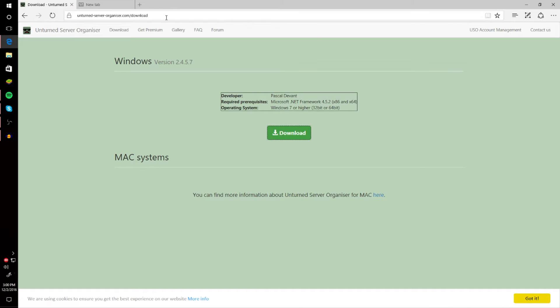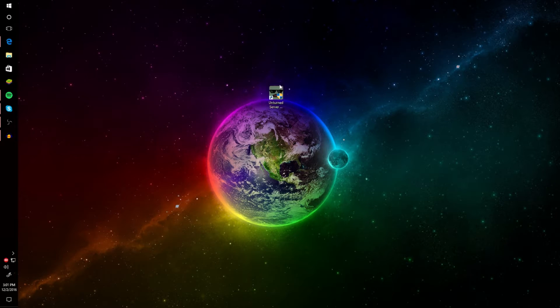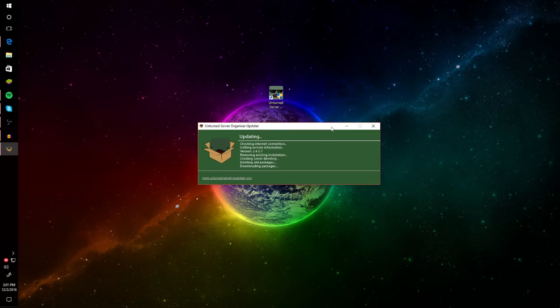Double-click on the file and it'll ask if you want to allow it to make changes to your device — click Yes. It will run and connect to your Steam. It's updating now, so let's let it update. I'll see you back when it's done.